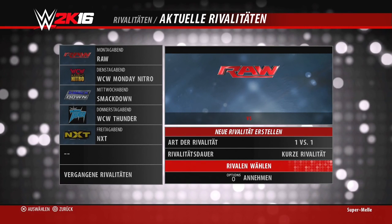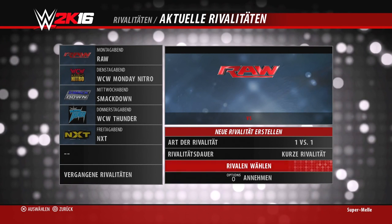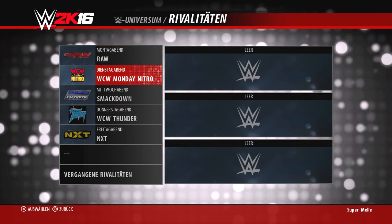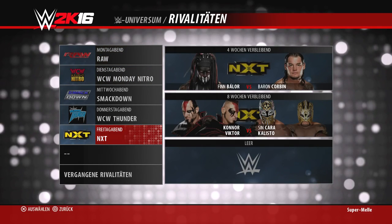Kurze Rivalitäten sind vier Wochen, mittlere sind acht Wochen und lange Rivalitäten sind zwölf Wochen. Wenn ihr bei Pay-Per-Views Titel-Matches haben wollt, empfiehlt sich natürlich, den Titelträger auch in eine Rivalität reinzustecken. Die KI bookt im Übrigen sehr nach den Titel-Rankings – dazu komme ich aber noch später.